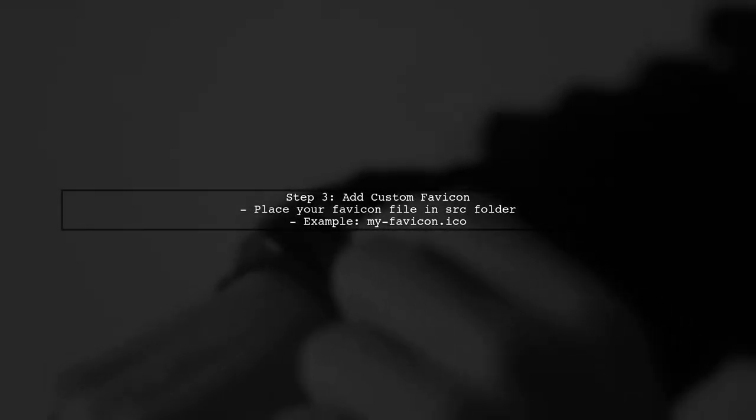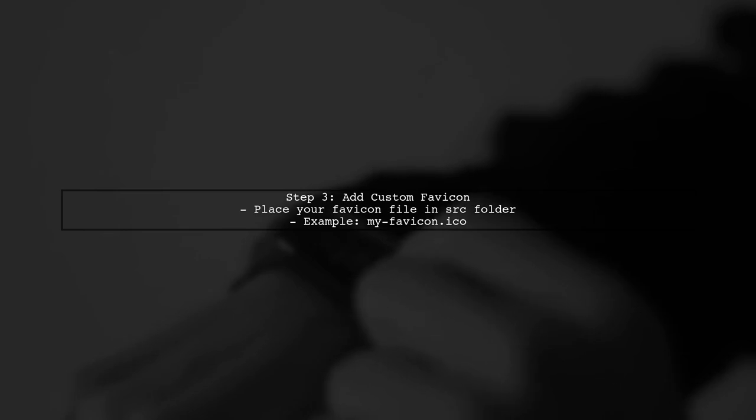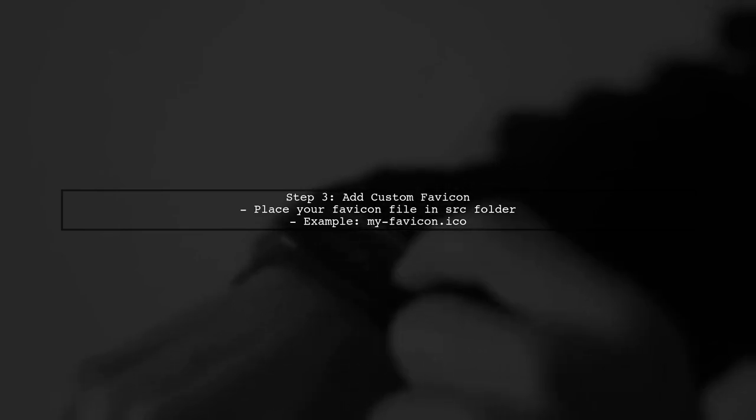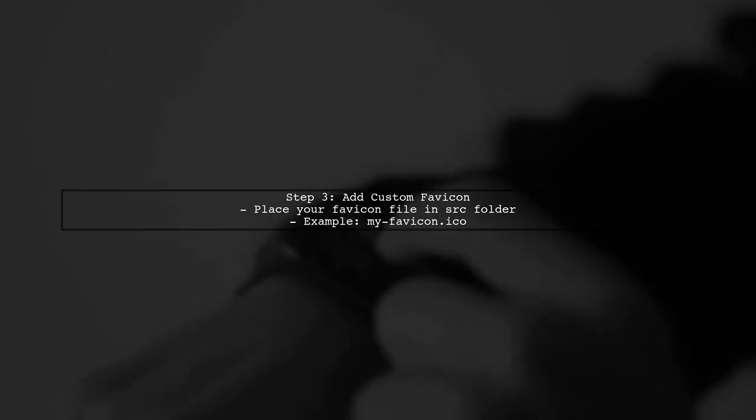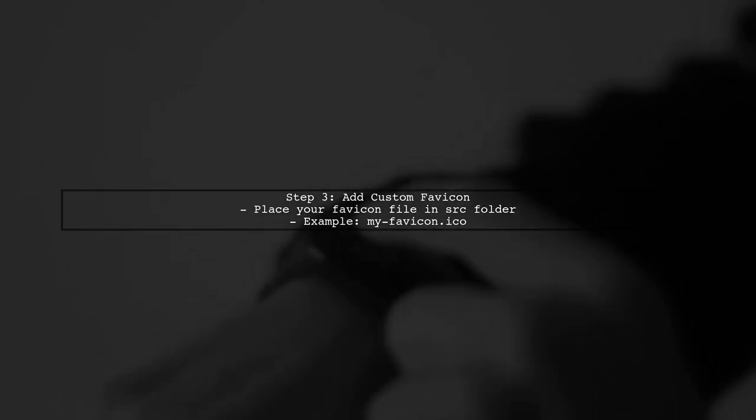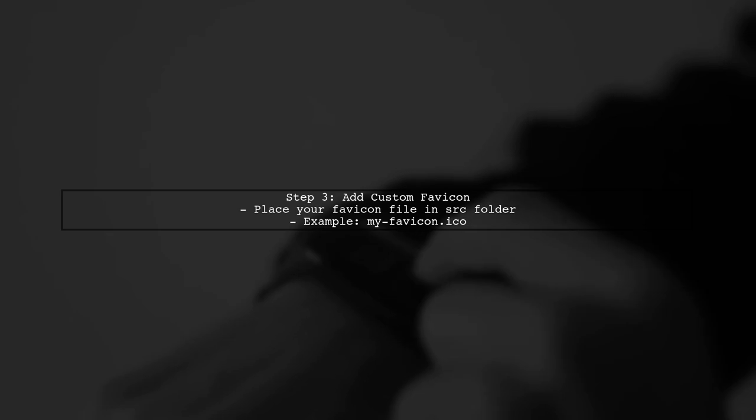After removing the favicon link, you can add your custom favicon. Make sure to place your new favicon file in the src folder.